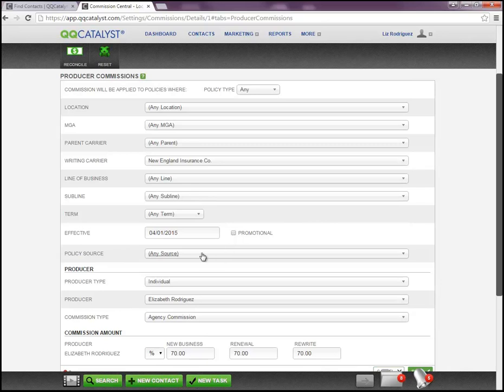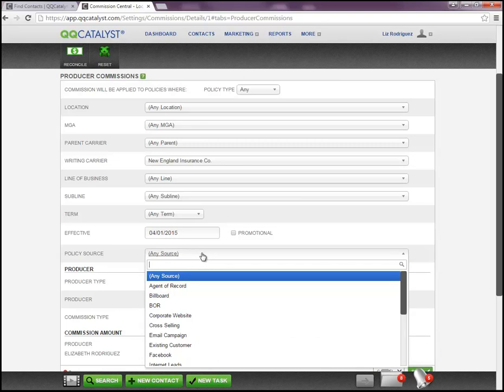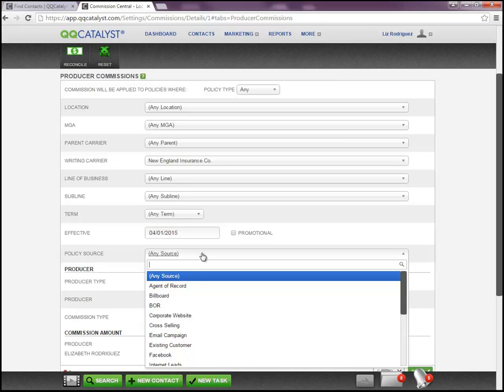We have policy source as an option, so if I needed to create this commission rule based on an advertising tool or a policy source of business that I have saved within my location preferences in QQ Catalyst, I can set this commission rule only to apply when that particular source of business is used to buy and find coverage or purchase a policy.